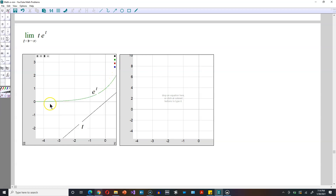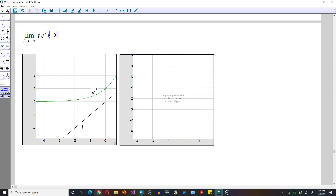e to the t, which is the green graph, it goes to 0. The black graph, which represents t, goes to negative infinity. So this is, in other words, thus far of the following form: negative infinity multiplying 0.